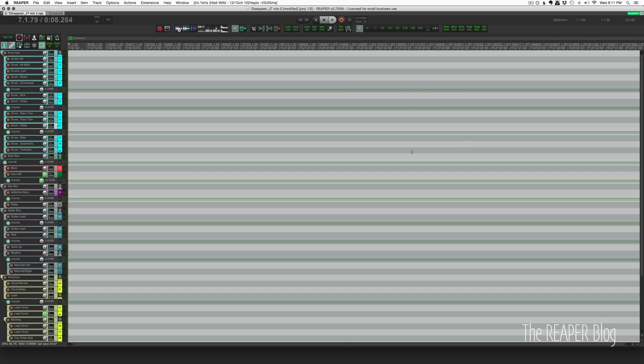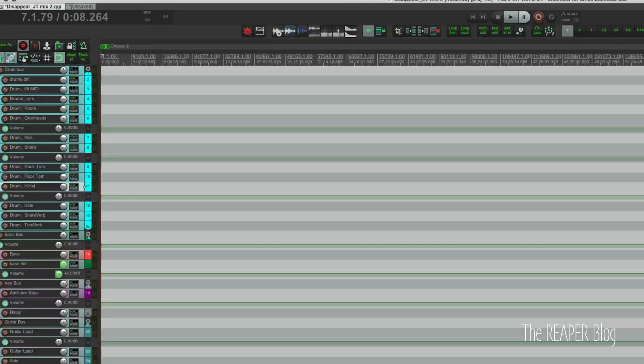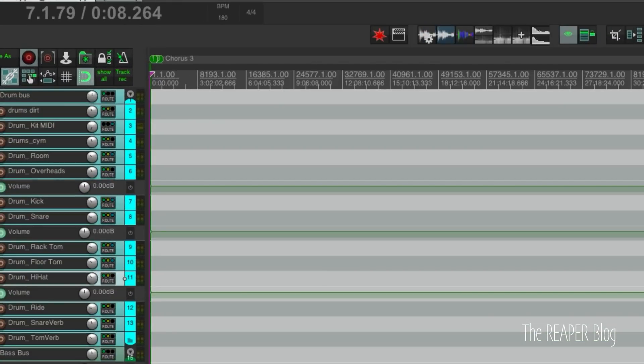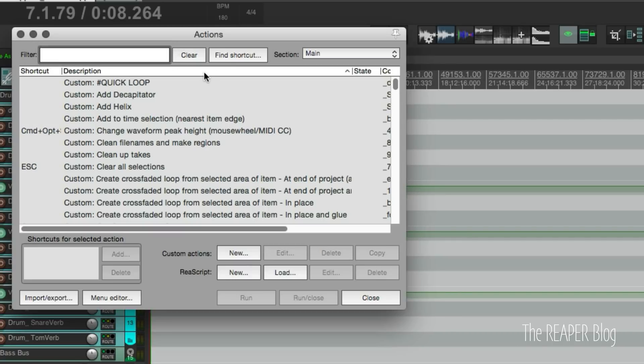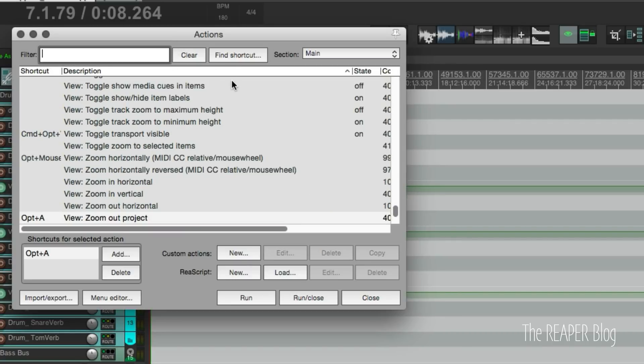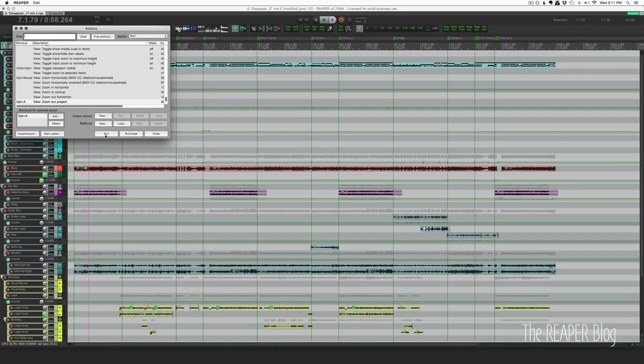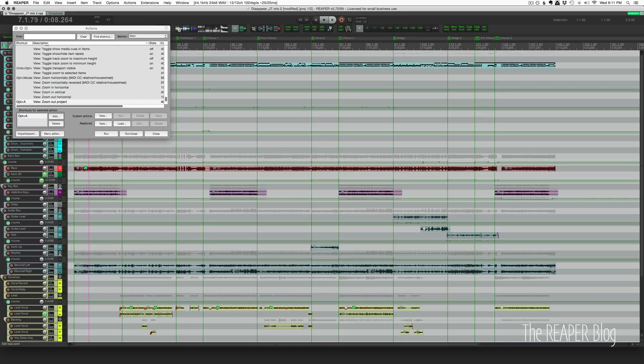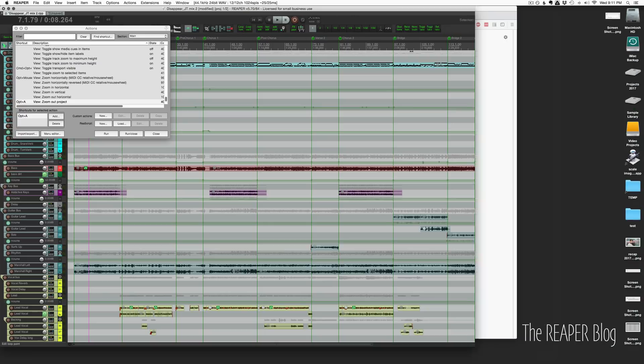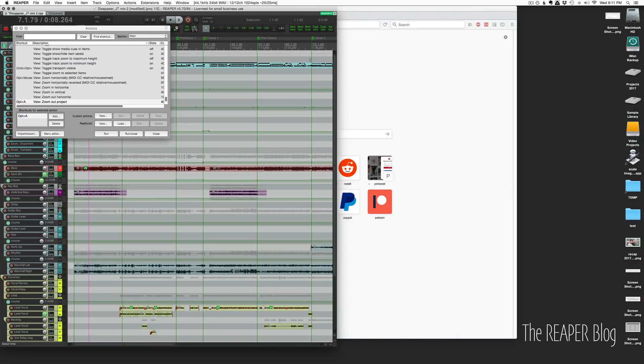Now there is an action called 'zoom out project' and in the action list I've got that assigned to Option+A. When we run that action, it will zoom in or out the entire project to fit it to your monitor's view. Let's just verify that here - shrink the window, run that, and it shrinks it to the visible area of your project.